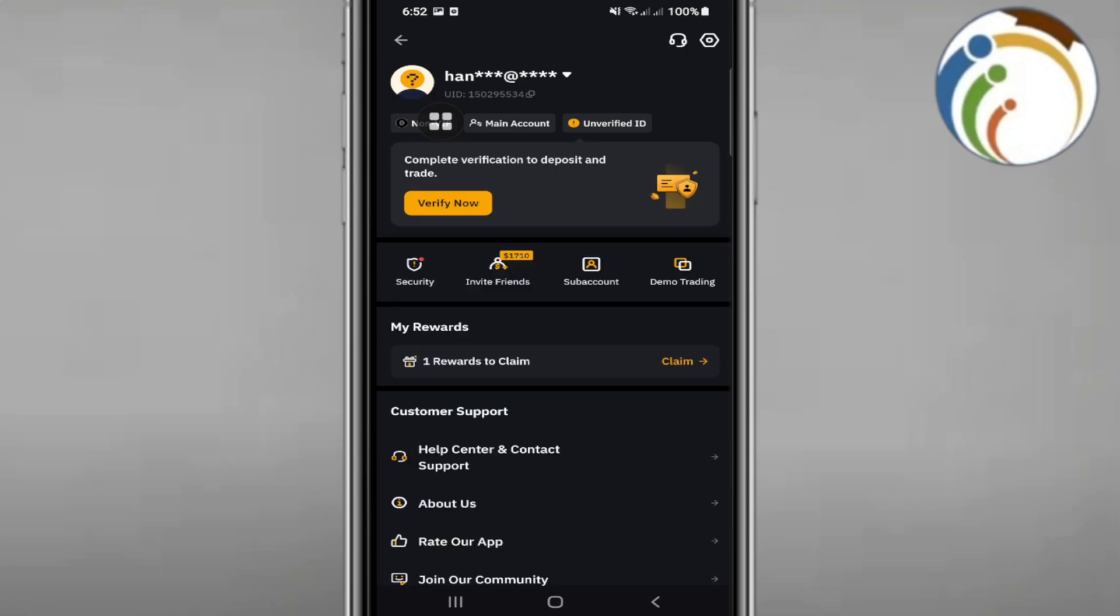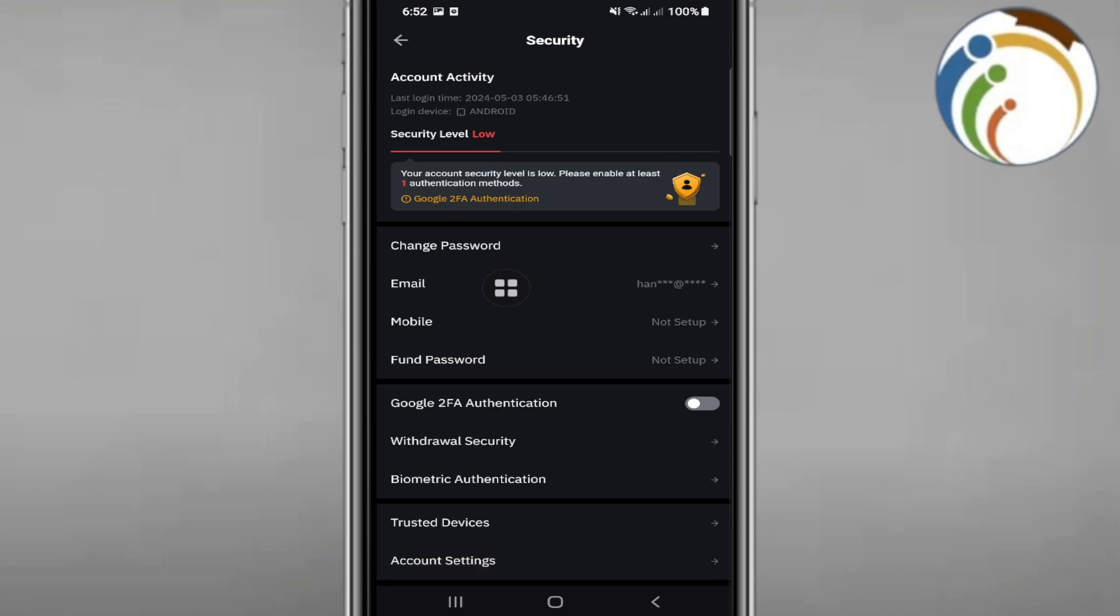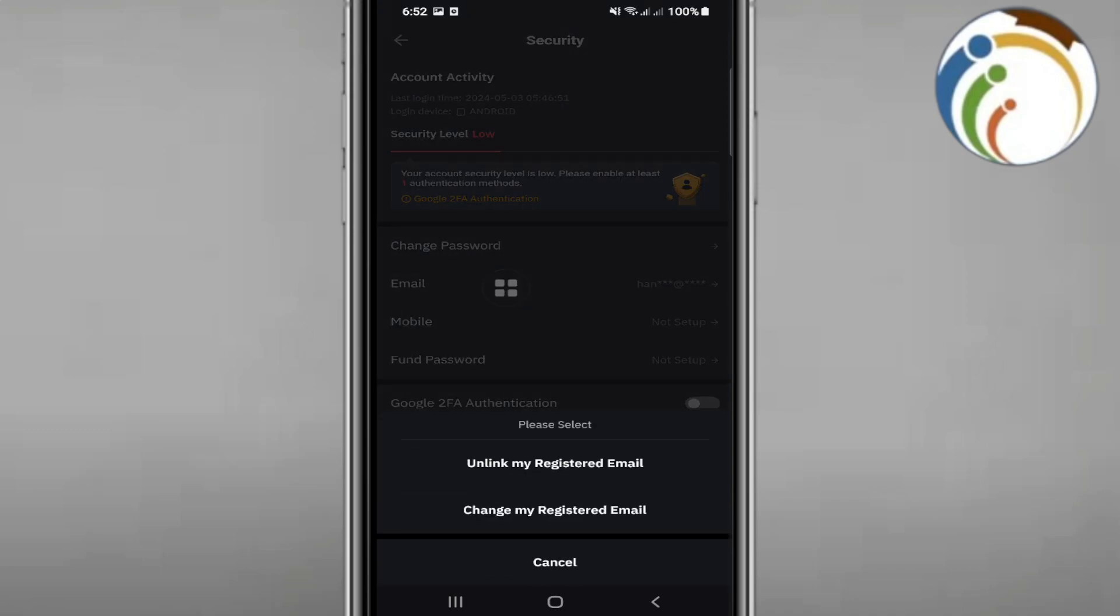This security level is low. If you click on here, you will need to enable Google 2FA authentication, which will be connected to your Gmail account. That's all you need to know.